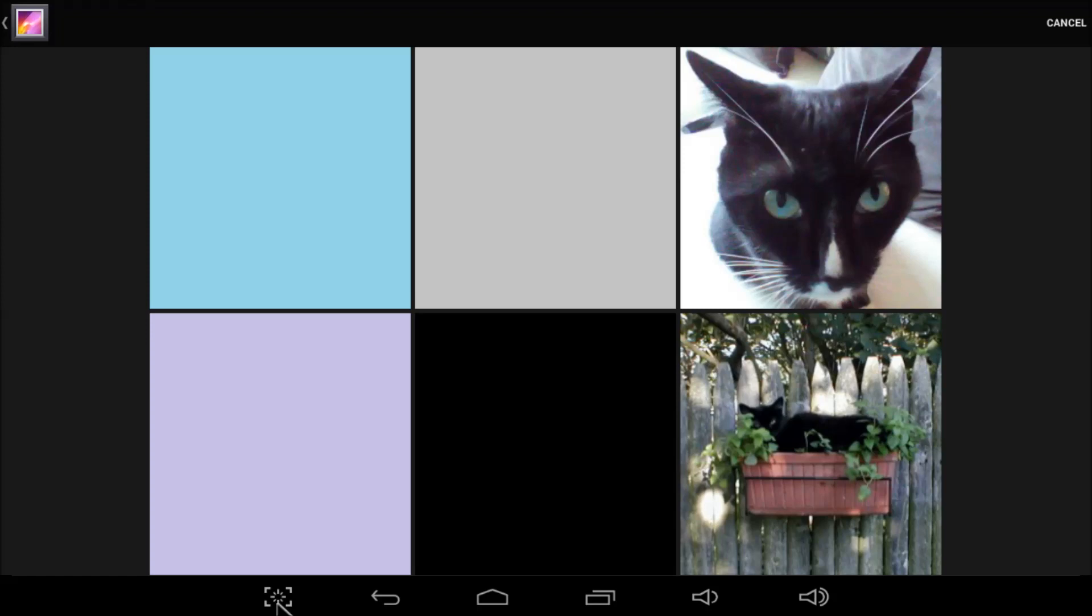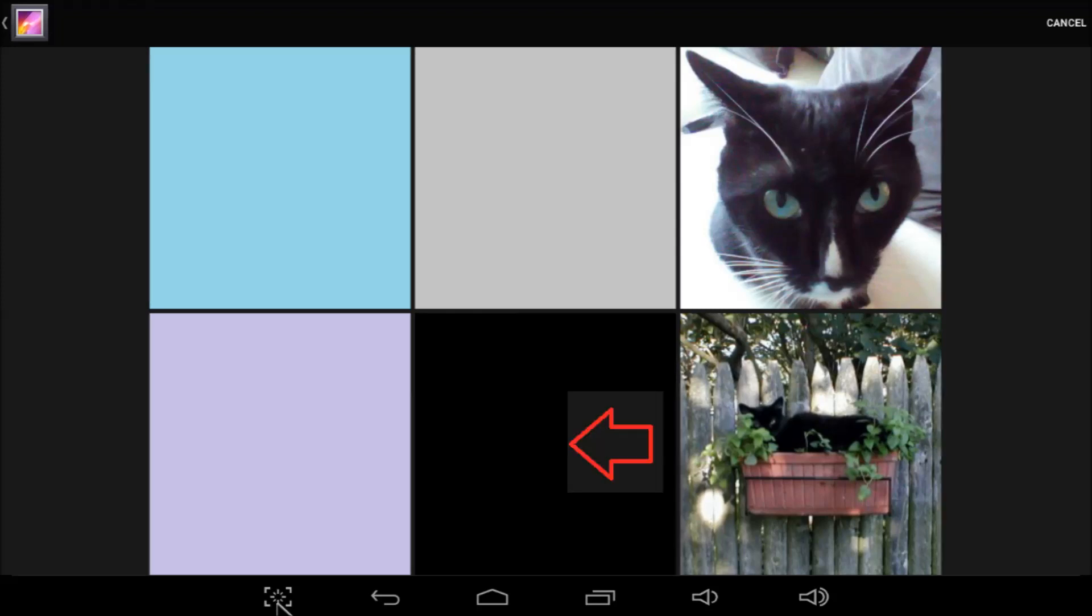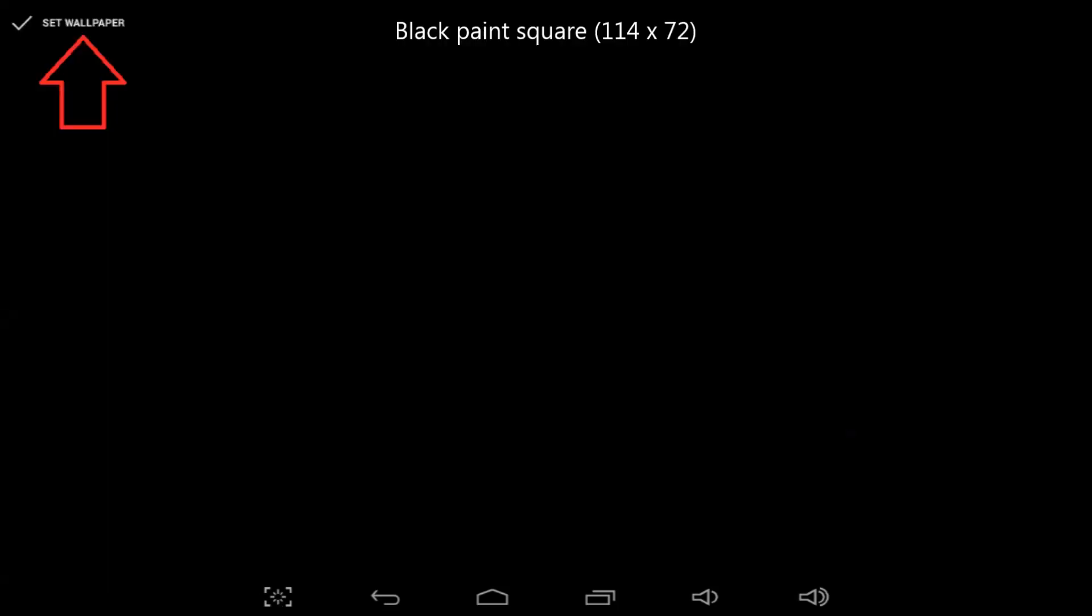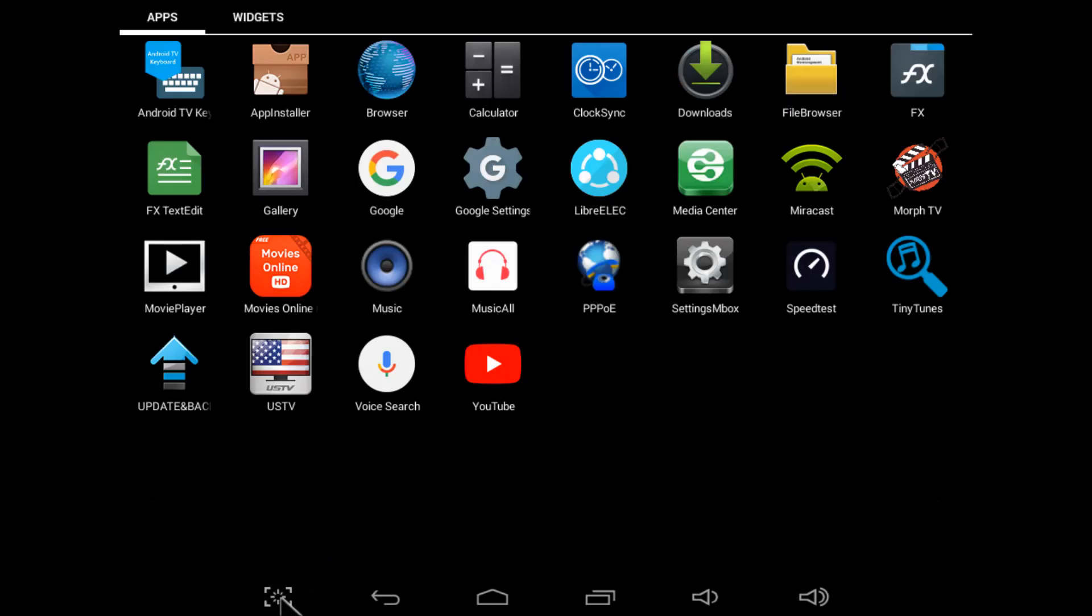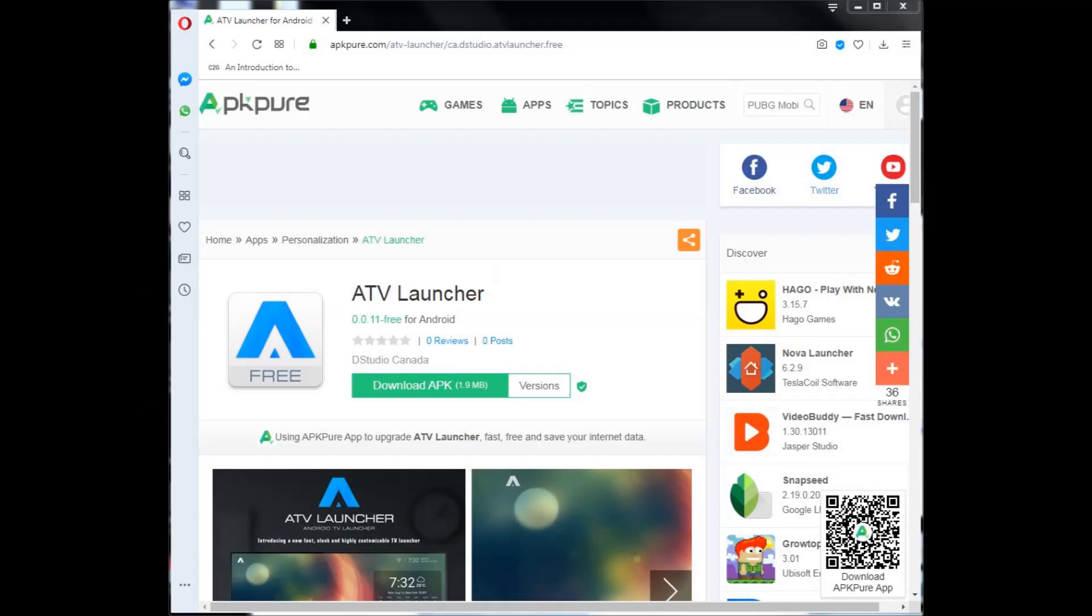You can re-wallpaper as often as you like. Here, I'm switching to solid black wallpaper. There's no need to adjust position. Just set wallpaper to make it stick. Home screen looks sharp. And here's what the app drawer looks like. Look familiar?